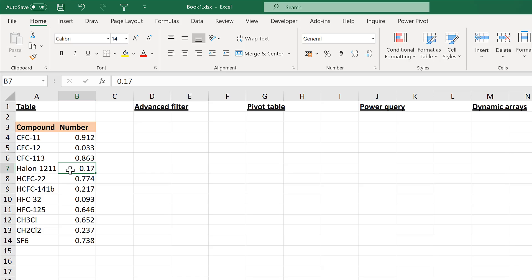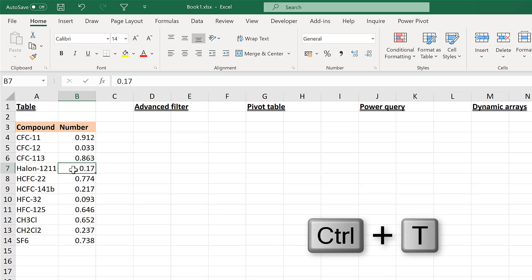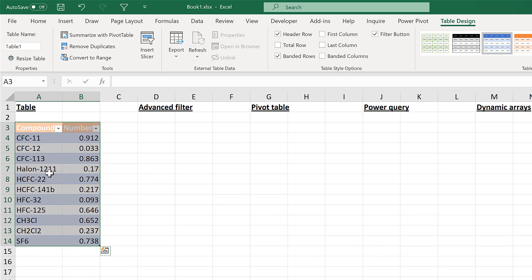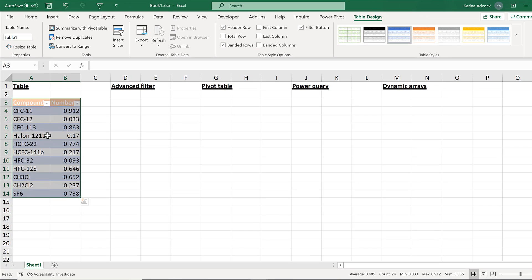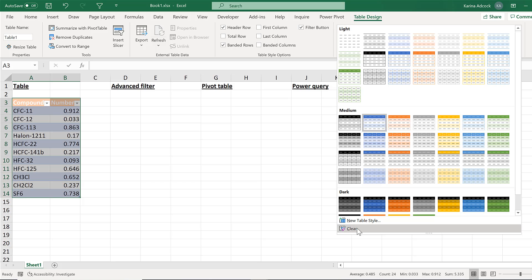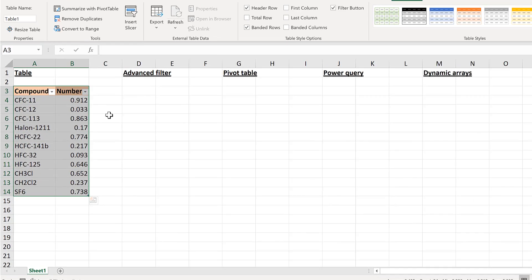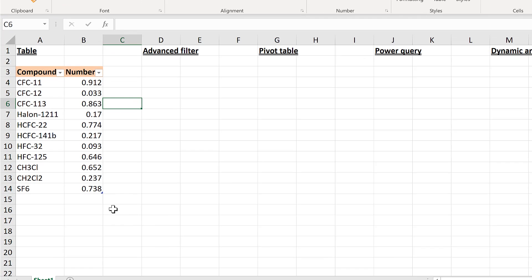You can also filter by converting the data into a table - press Ctrl+T to make a table. I don't particularly like the table formatting so I'll clear that. You can tell it's still a table because of the mark in the bottom right-hand corner.